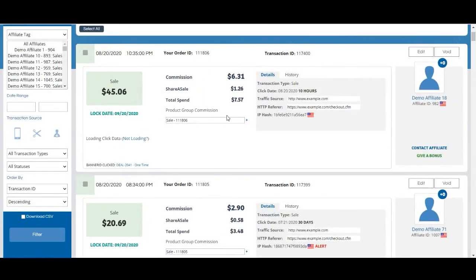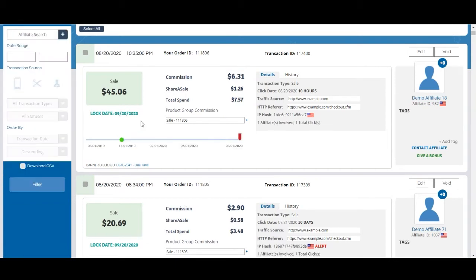First off, I think it is important to remind you that all transactions are able to be edited until they lock. You can see an individual transaction's potential lock date right here underneath the total of the sale. It will be in green until it locks and turns gray.